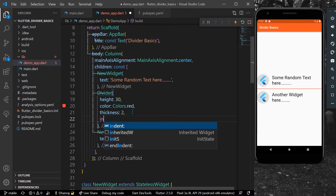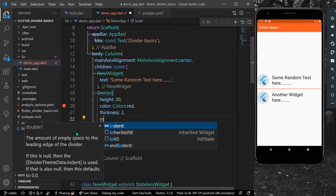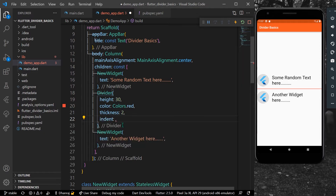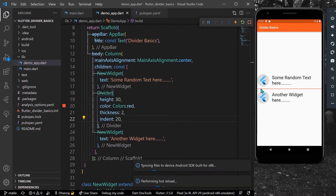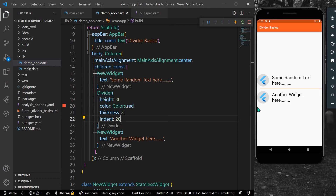There are other properties such as indent and end indent. Indent is the amount of empty space on the leading side. It takes a double value. Let's give it a value and save our app.